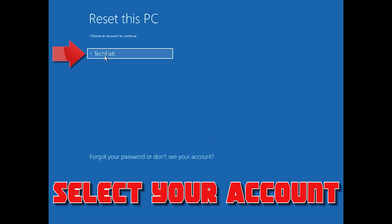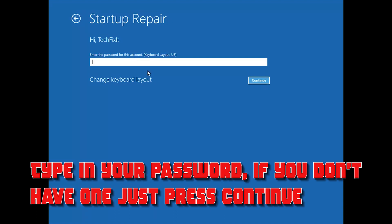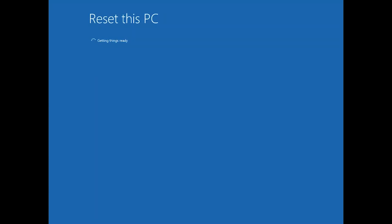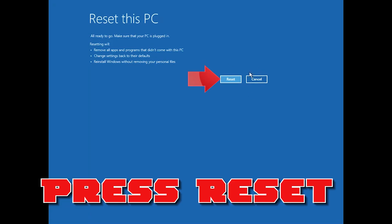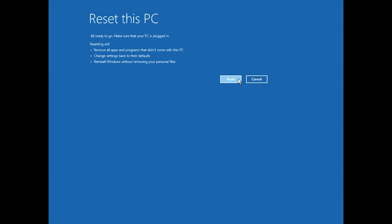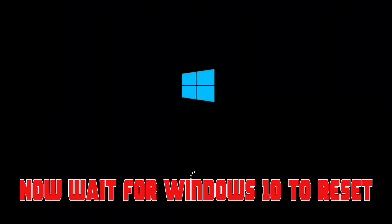Select your account. Type in your password, and if you don't have one just press Continue. Press Reset. Now wait for Windows to reset.